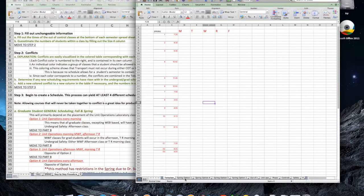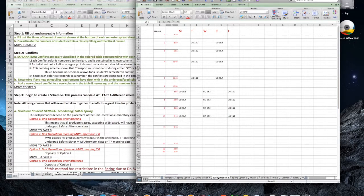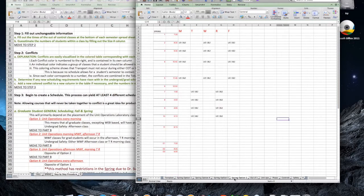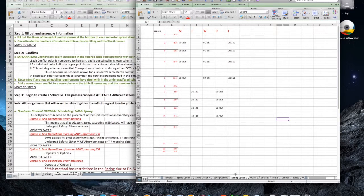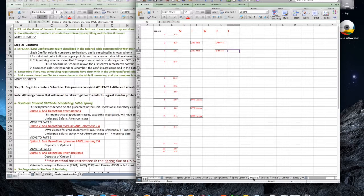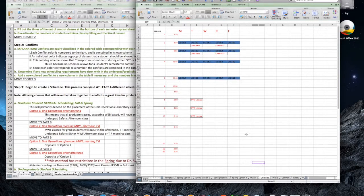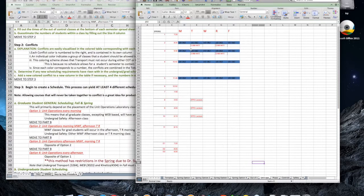We have all mornings, all afternoons, two mornings and three afternoons, or three mornings and two afternoons. Open up a template schedule and insert the Unit Ops course in the designated blocks. Once you've chosen your option, move on to Part B, Undergraduate Student Scheduling.